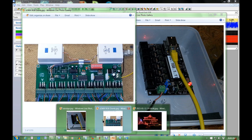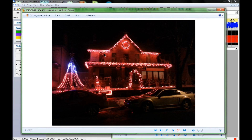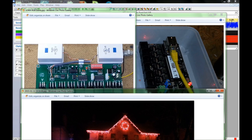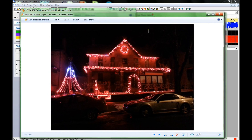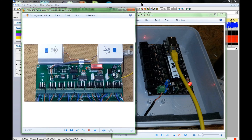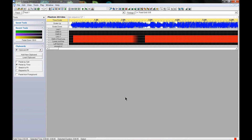For example, those windows upstairs on the roofline — there's a controller on the roof that runs all the windows, the wreath, and the star up on the peak. It is connected to this bridge through Universe 1, through this output to Universe 1, and then it goes out to the controller.